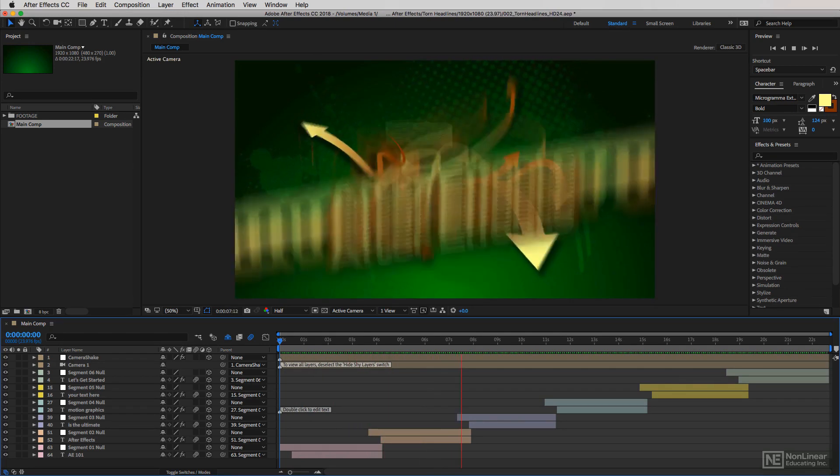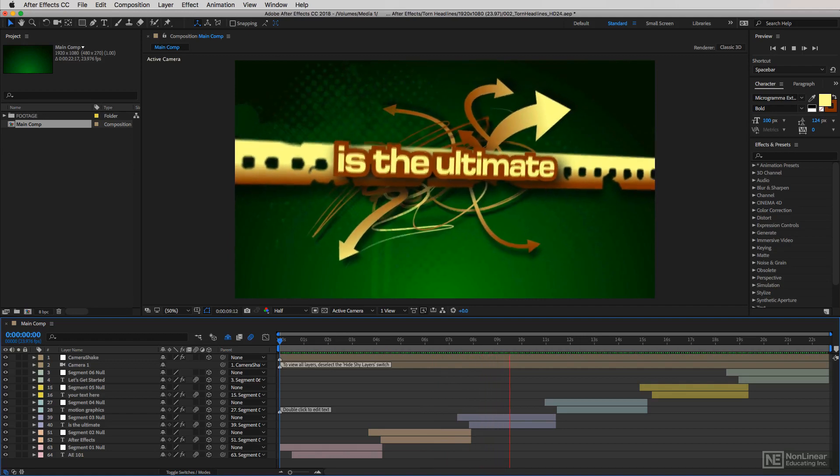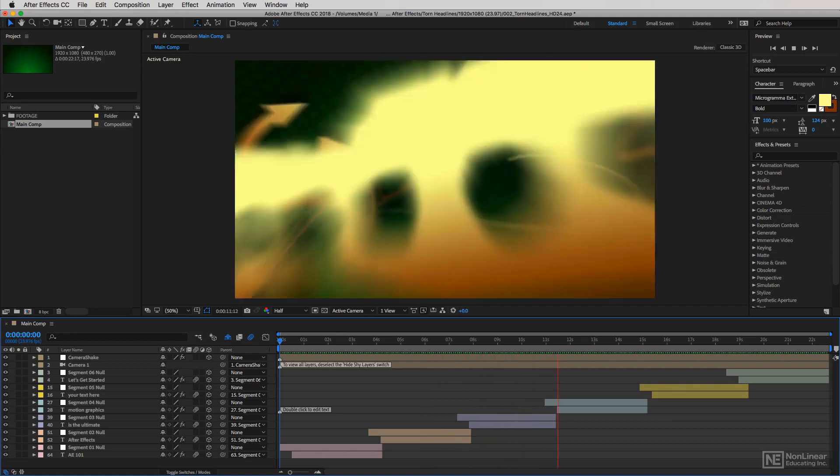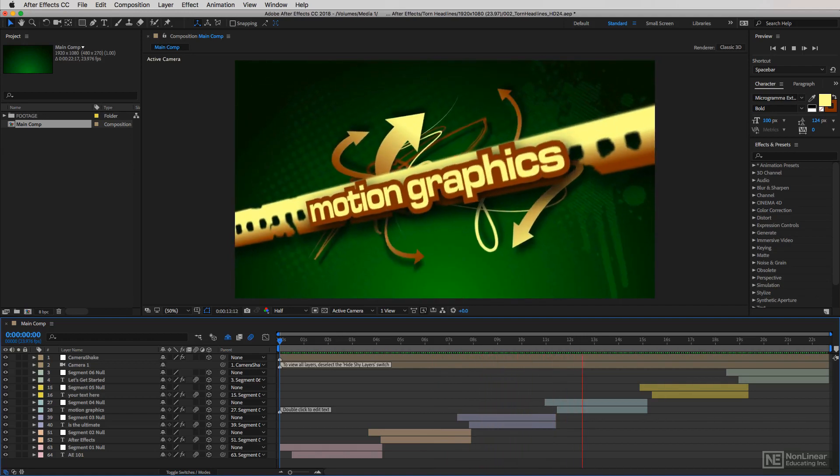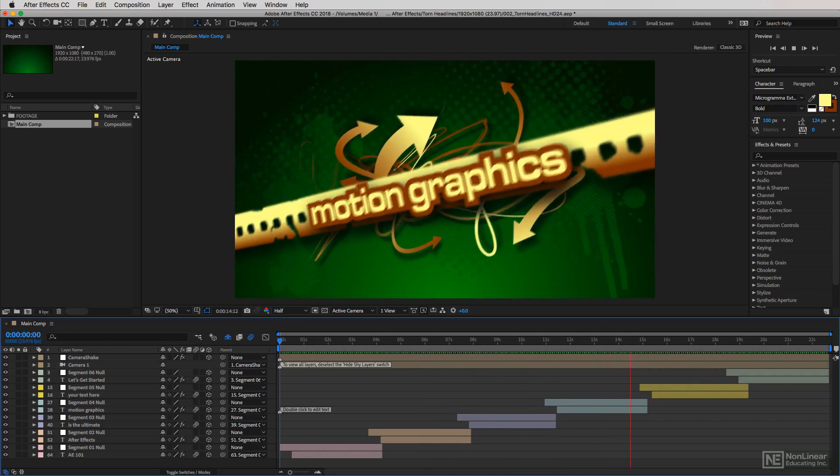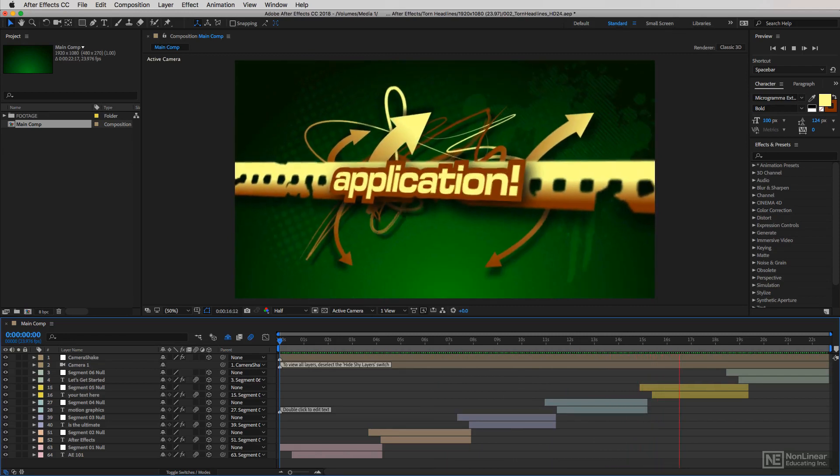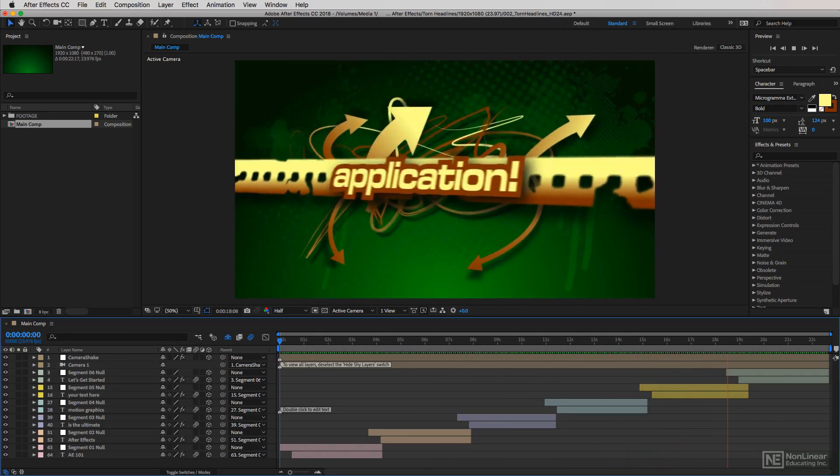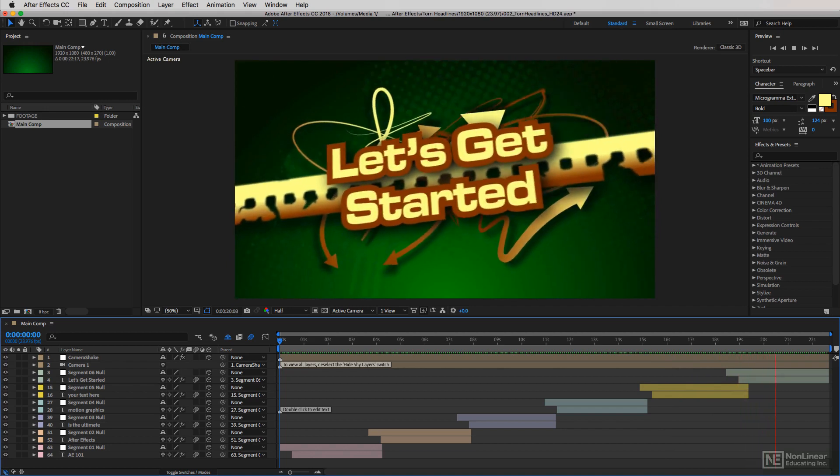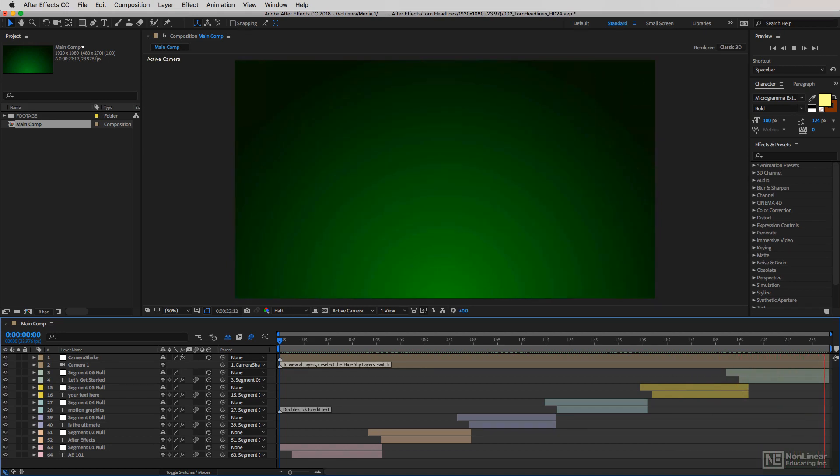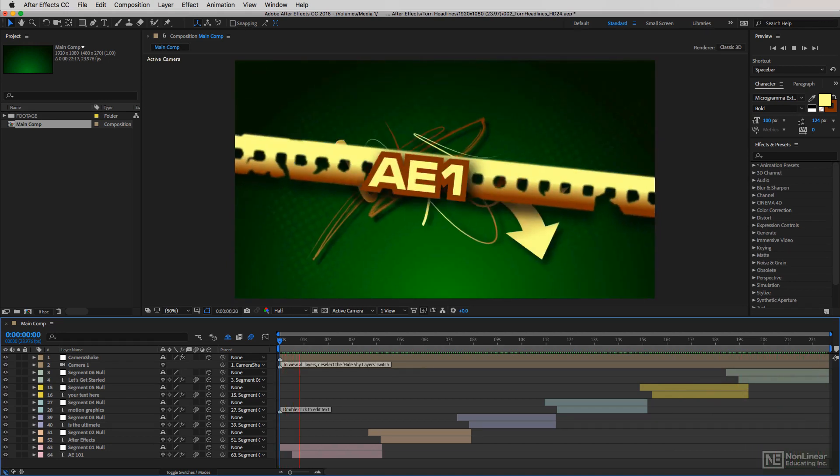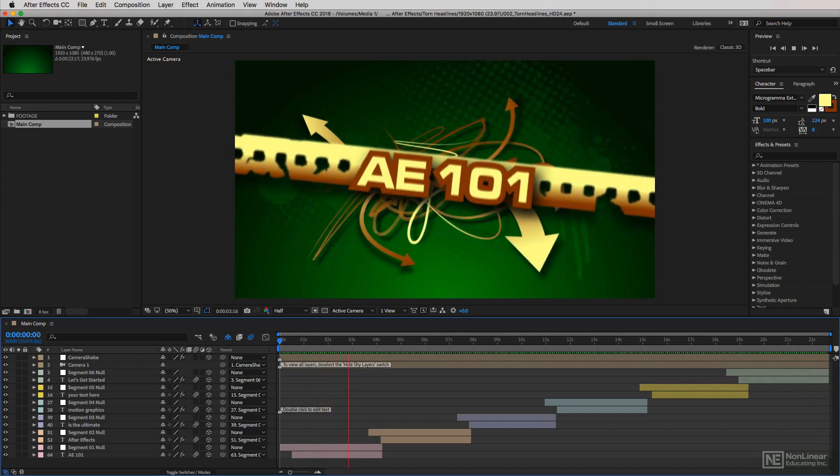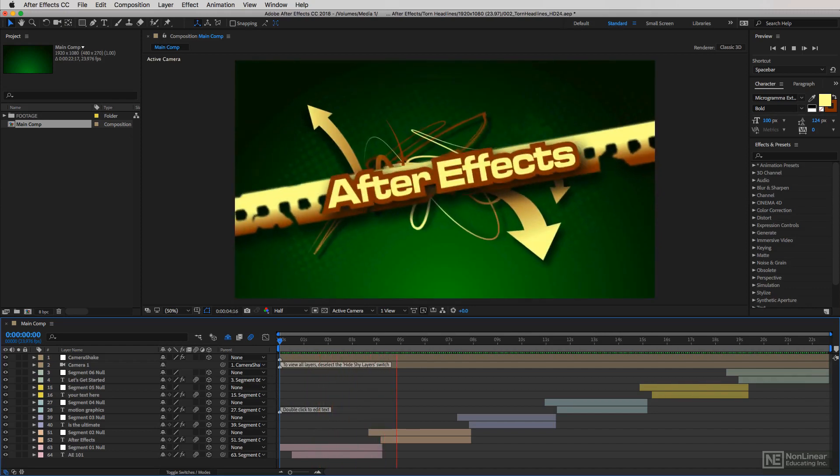The problem these days is that as budgets have been slashed, we as editors find ourselves wearing more hats than we have in the past. One of those hats now has moved on to being a motion graphics designer. Not only do we need to know how to edit, but we need to know how to do motion graphics as well, including elements like lower thirds.